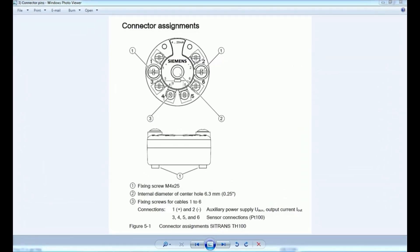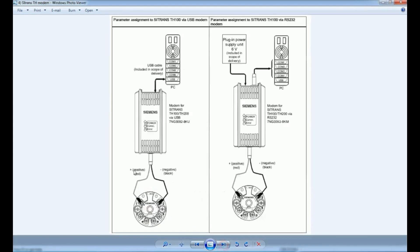Now we will see the connections on this temperature controller. Terminal 1 and 2 are connected with the auxiliary power supply, and from these terminals we will get the 4 to 20 milliampere current loop — that will be your signal. With terminals 3, 4, 5, and 6 we will connect the sensor, either RTD or thermocouple. Based on the application, we can connect a 2-wire, 3-wire, or 4-wire temperature sensor.